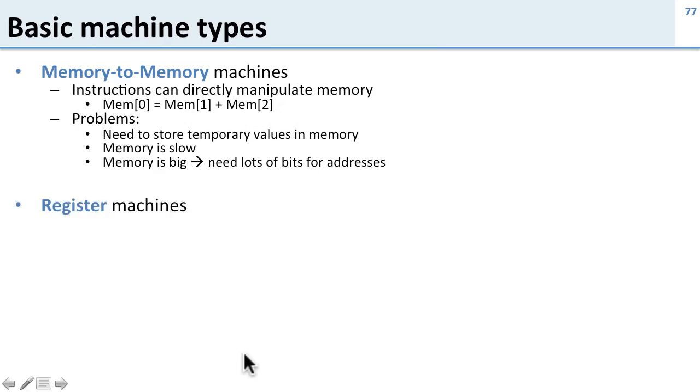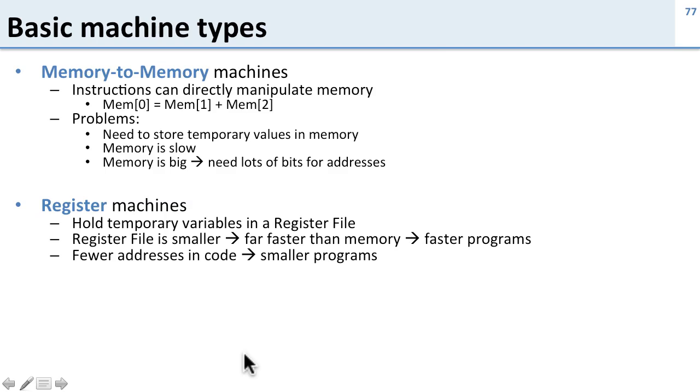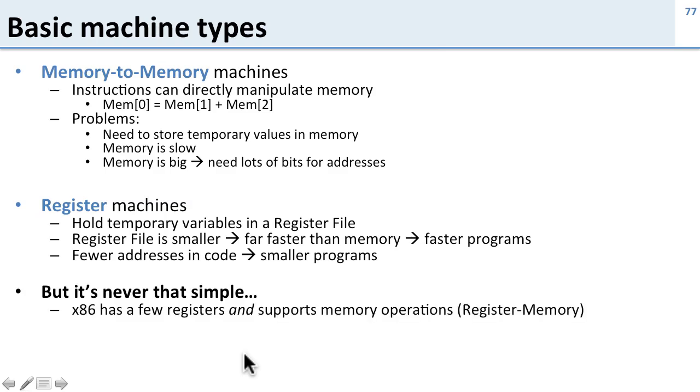So obviously what we've been looking at are register machines, and the idea here is that we have a register file which holds a small number of temporary variables. The benefit here is since the register file is small, it can be a lot faster, which means our programs can run faster. We have fewer addresses in code since most of the time we use the register file, so we get smaller programs. Sounds good.